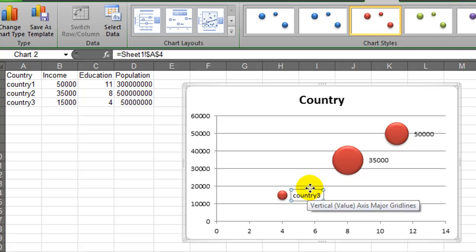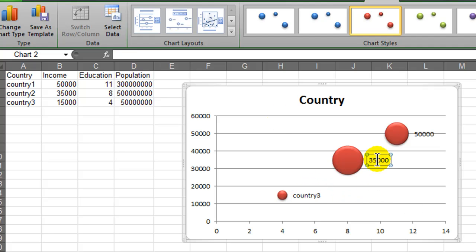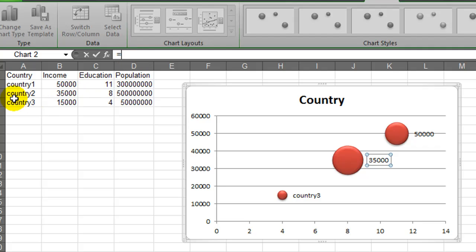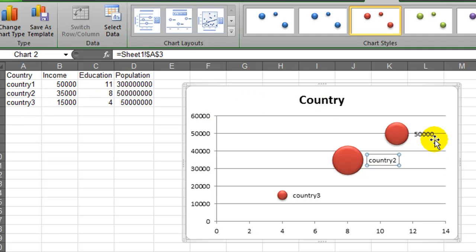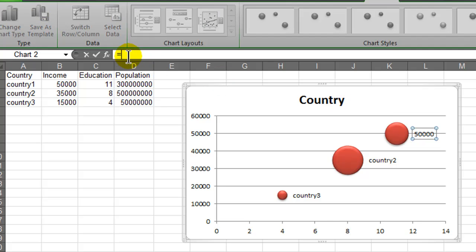And of course, I've changed the label, and I'll do this real quick for the others. There's country 2, and last but not least, equals and country 1.